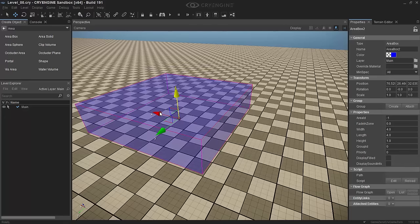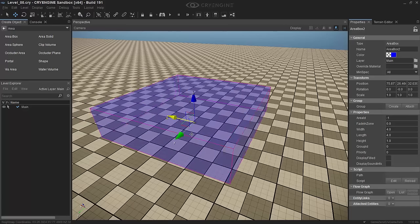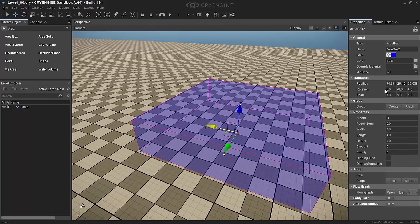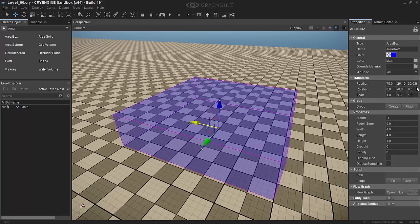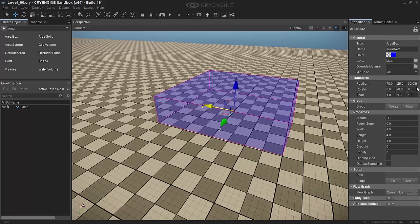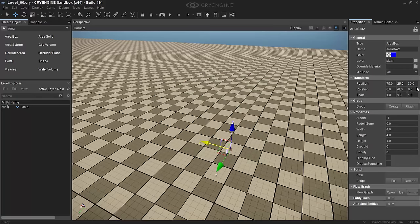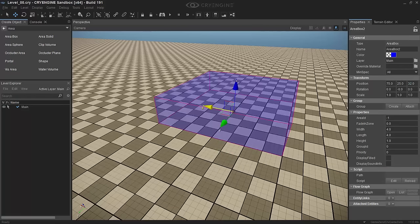And so you can just drag the sliders up and down to actually translate an object as you usually would. You can also of course type in the values over in the properties panel like so. Very, very easy once you get used to it.